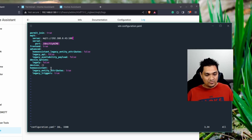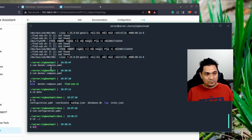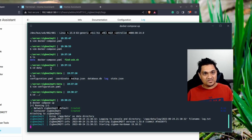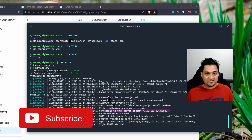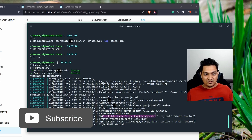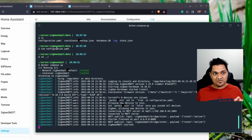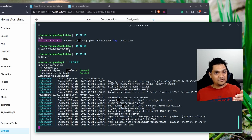Save the configuration, exit the directory, and run docker compose up. Zigbee2MQTT will start and connect to the MQTT broker. You can see it connecting and publishing messages to the topic. If your MQTT broker has a username and password, open the configuration, and under the MQTT section specify the URL, user, and password.